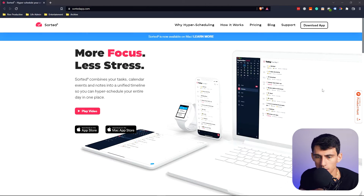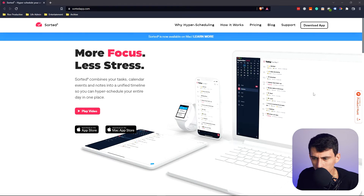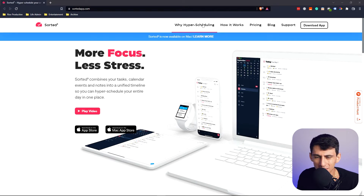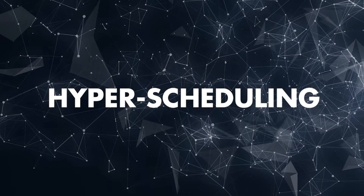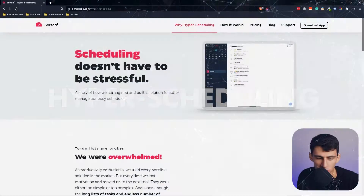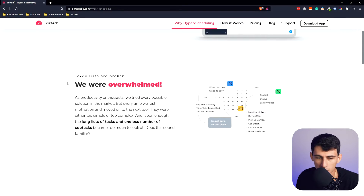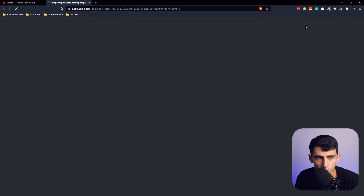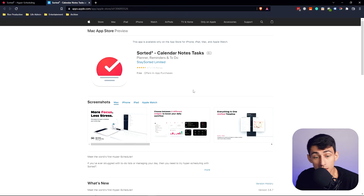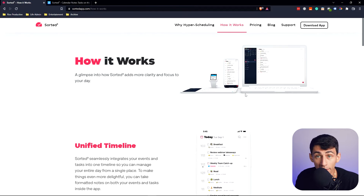This is an application that has recently come out, recommended to me multiple times in the comment section. It does something called hyper scheduling — it's a unique daily planner application that's apparently fun to use. It's only available for Mac or iOS, so I'm going to use my phone since I don't have a Mac. I really like the way this app looks, so I want to try it.